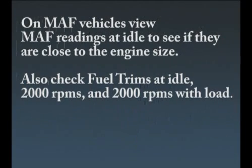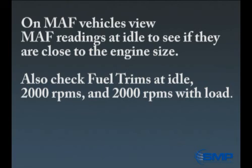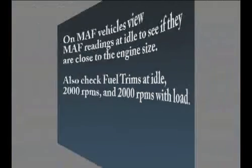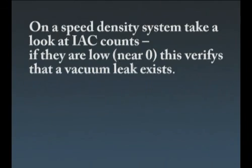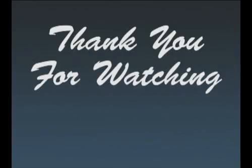In conclusion, on MAF vehicles, view MAF readings at idle to see if they are close to the engine size. Also check fuel trims at idle, 2000 RPMs and 2000 RPMs with load. Speed density system, look at the IAC counts. If they're lower near zero, this verifies that the vacuum leak exists. Thank you for watching this Technician's Toolbox video. See you next time.